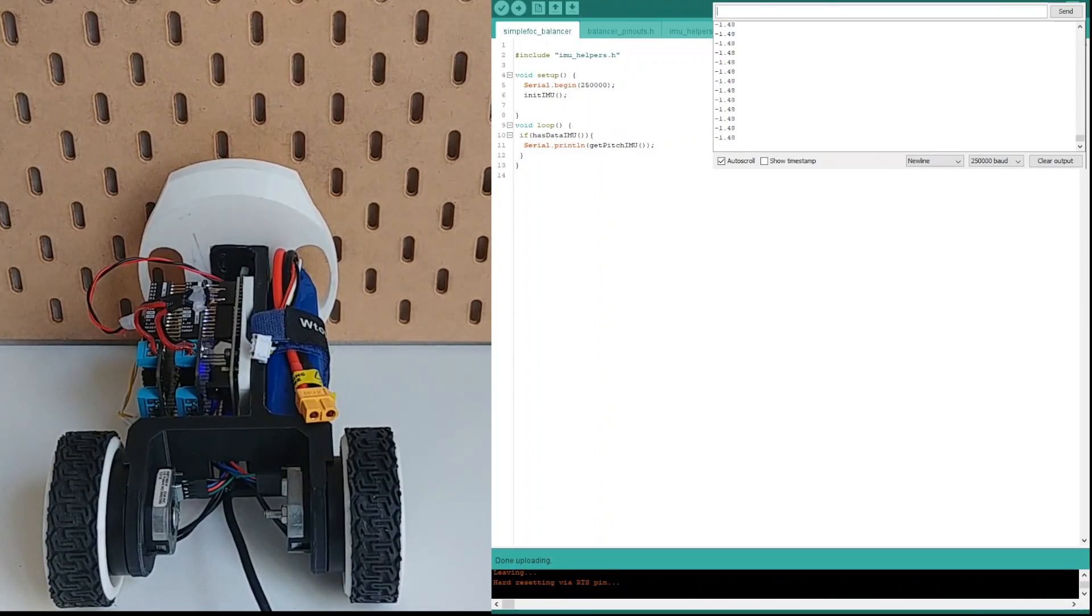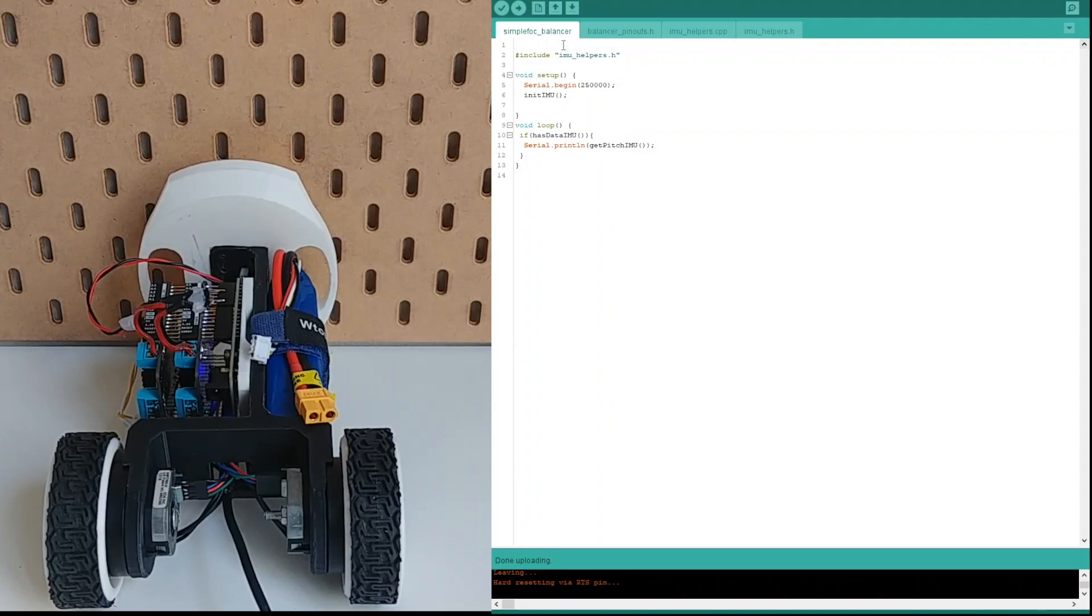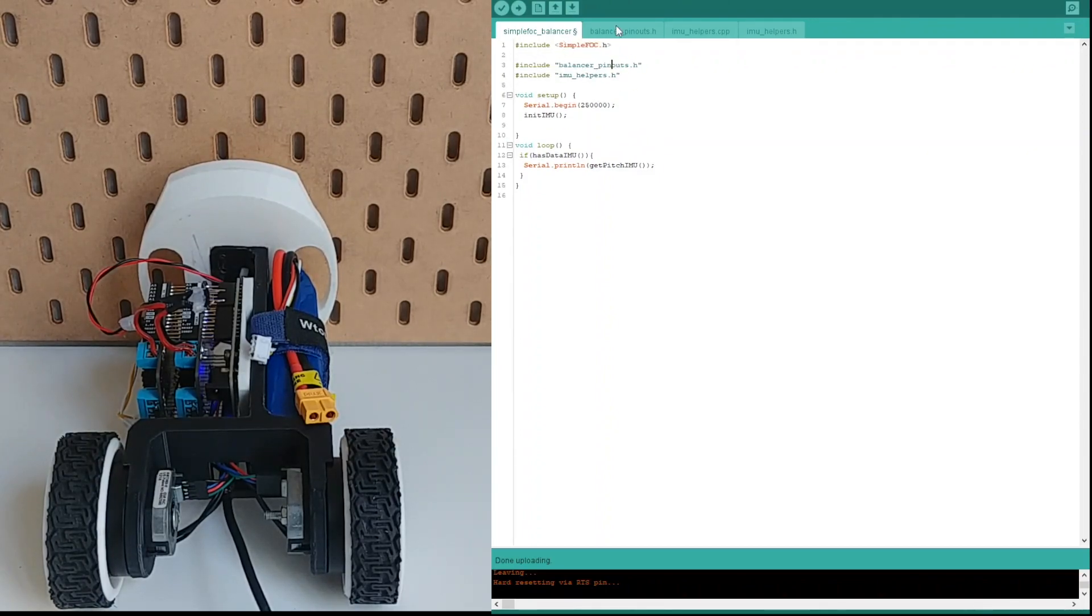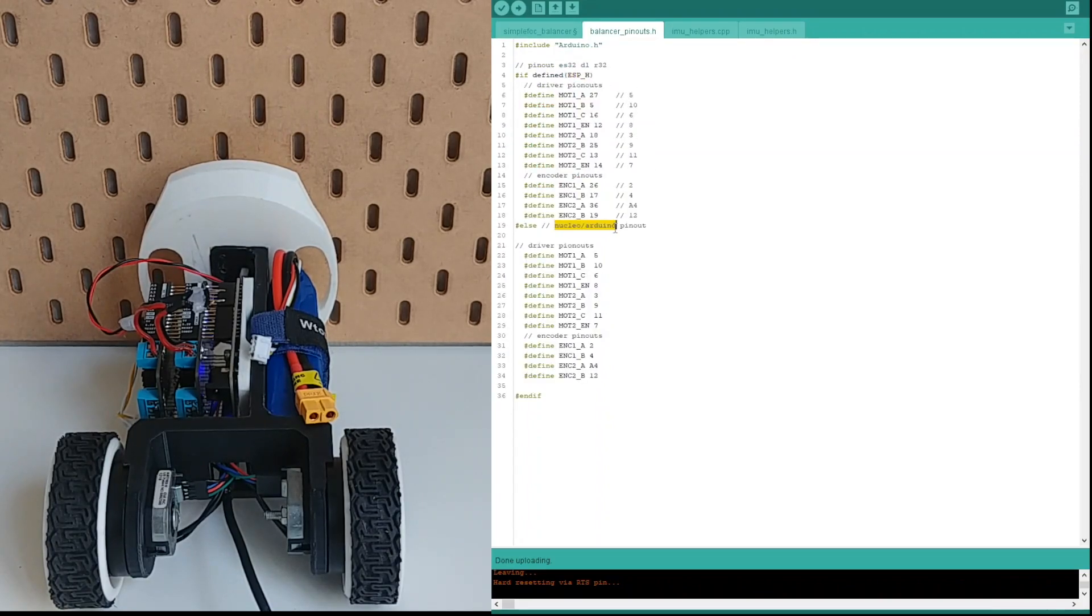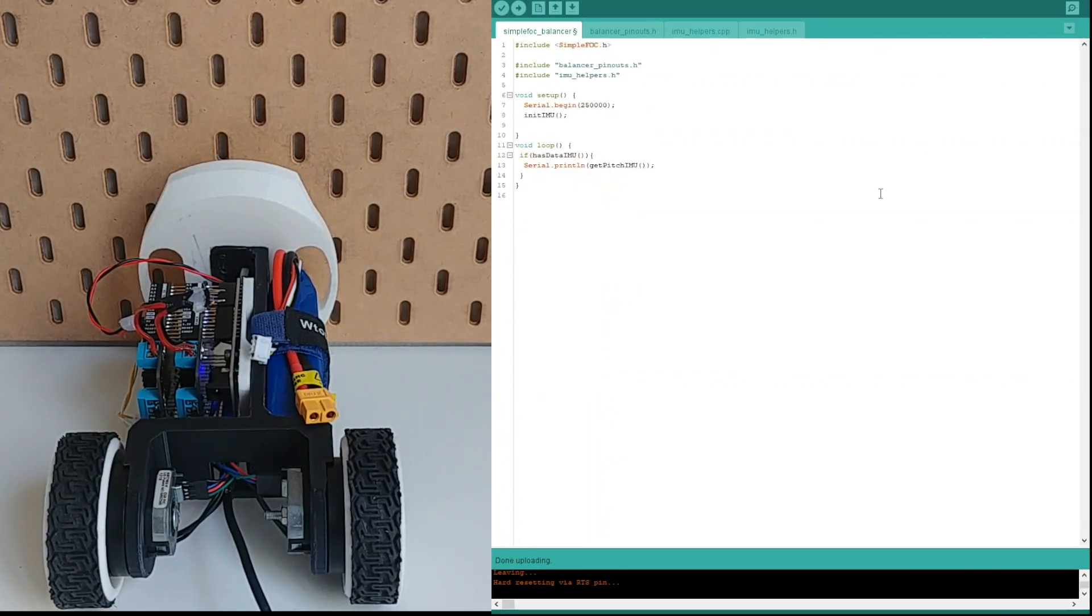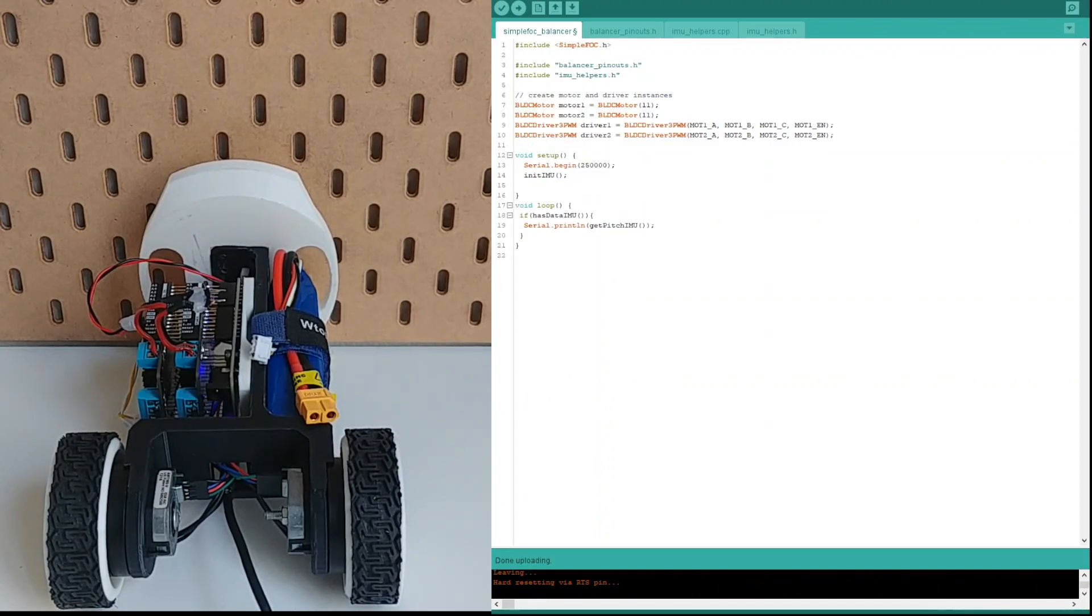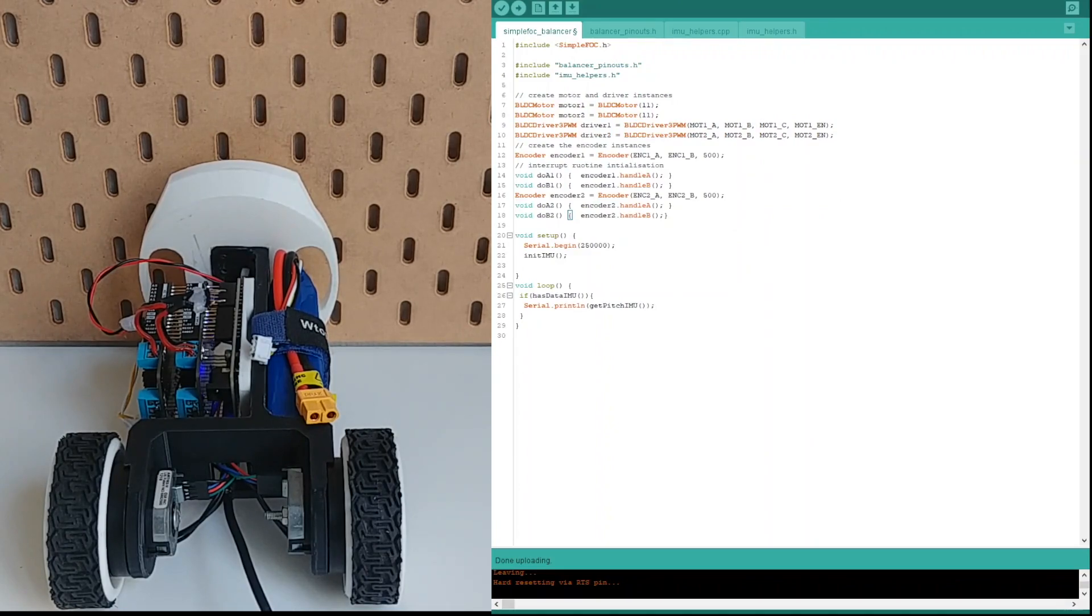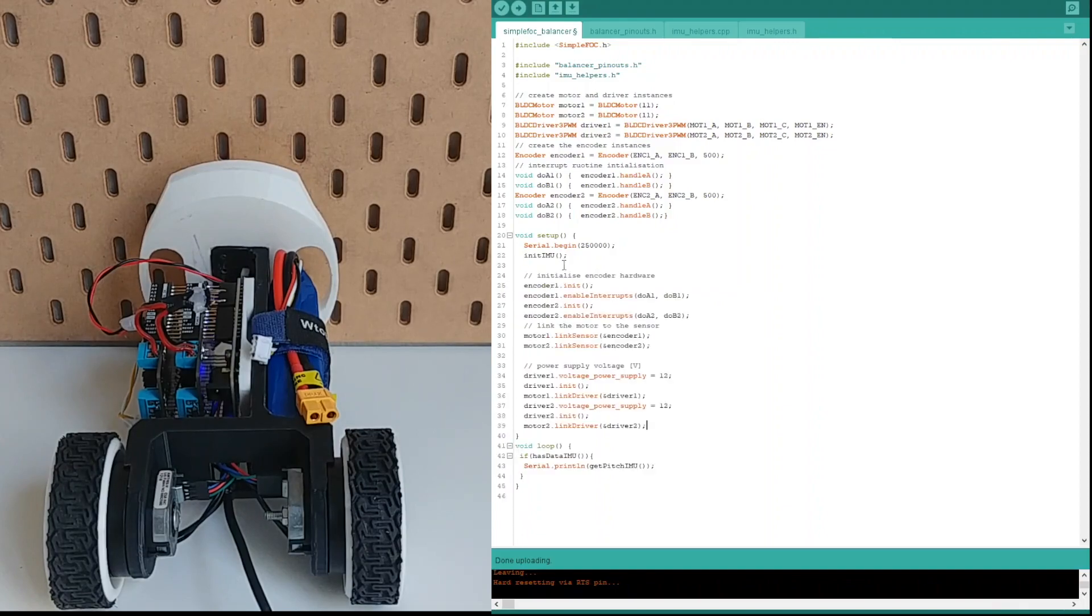Let's add the BLDC control code. First we add the SimpleFOC library. Then we add the helper header file which is balancer pinouts which manages different pin names for ESP32 and Nucleo boards. Then we add the instances of BLDC motors and BLDC drivers that we are using. And we do the same things for encoders. Next step is in setup function we configure encoders and drivers and link them to their motors.